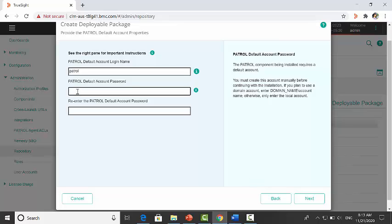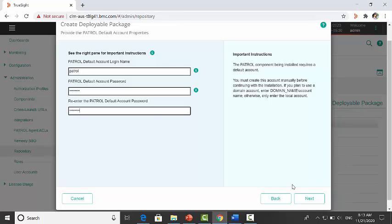Enter the PATROL agent default account credentials. Here patrol is the default account. Click on next.